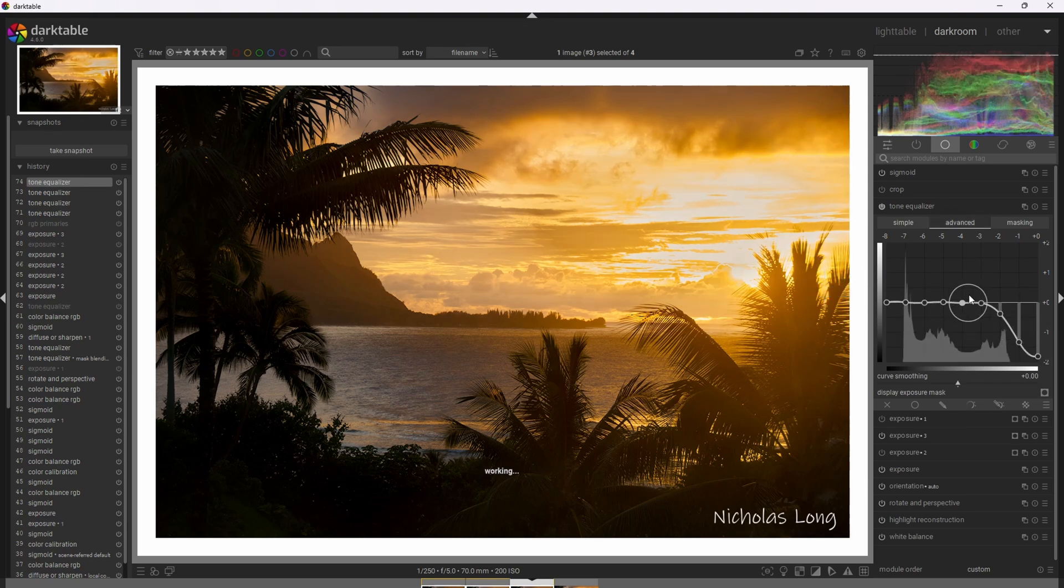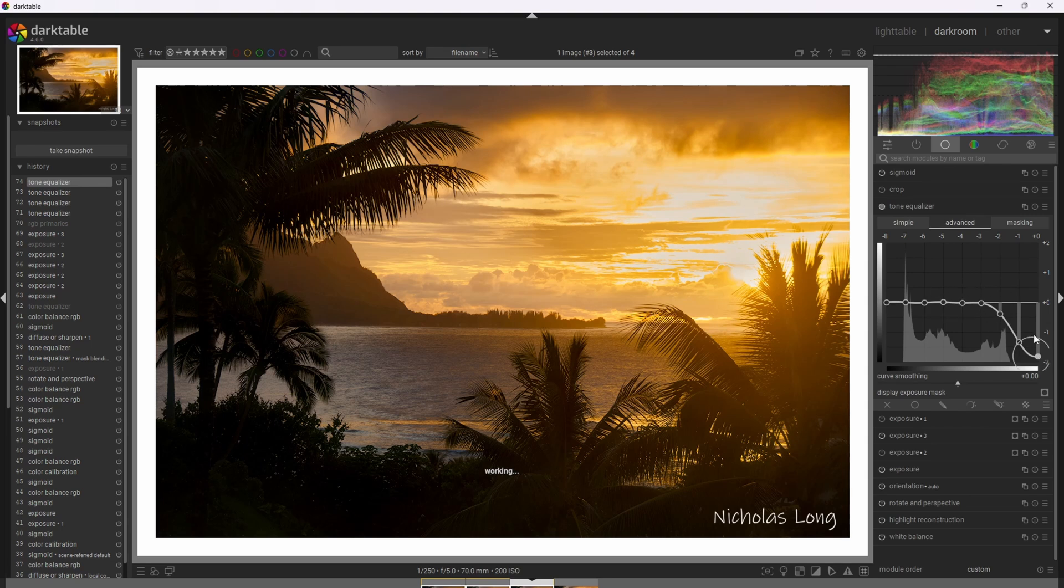And one more little quick tip here. If we double click any of these points here, it will reset the curve.